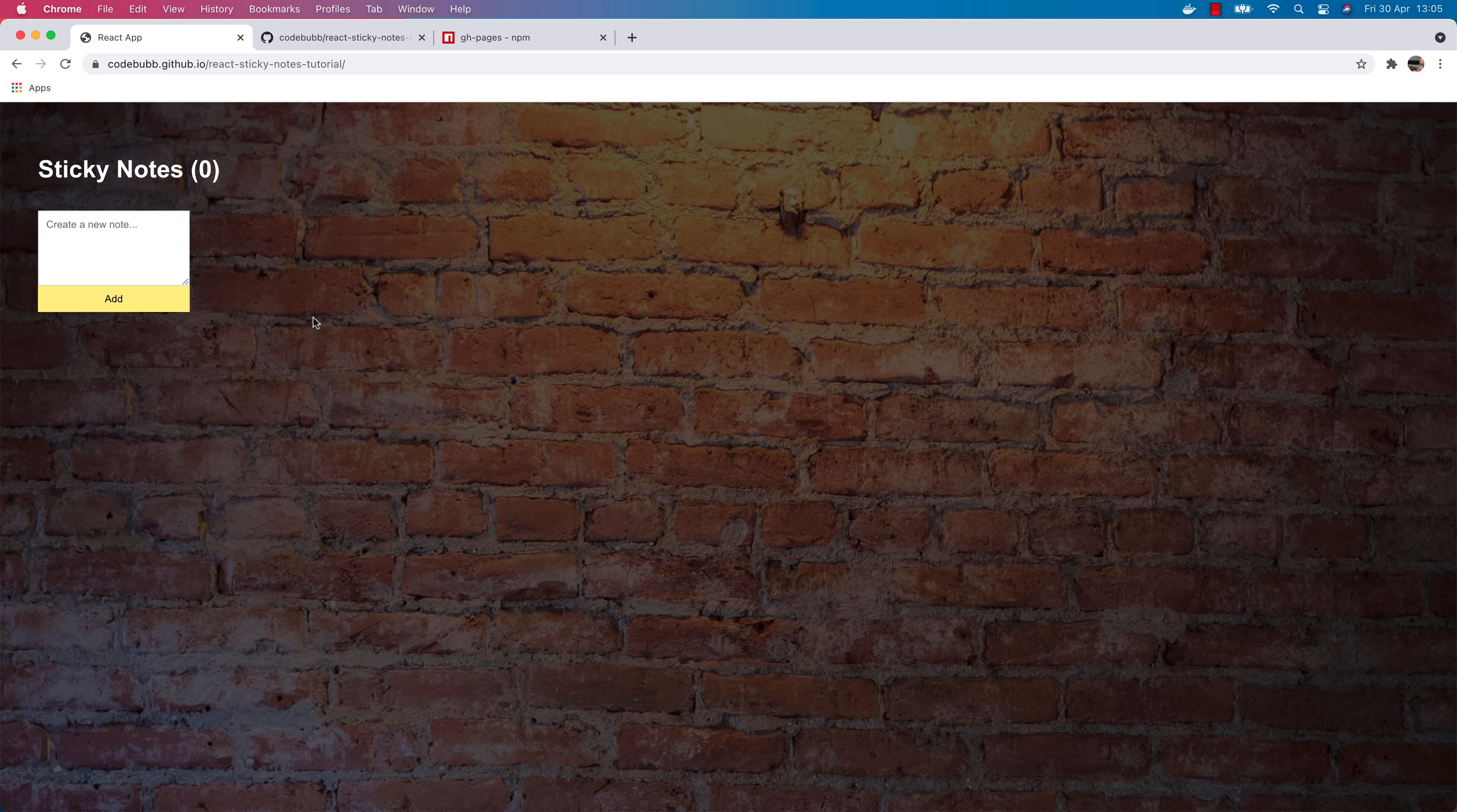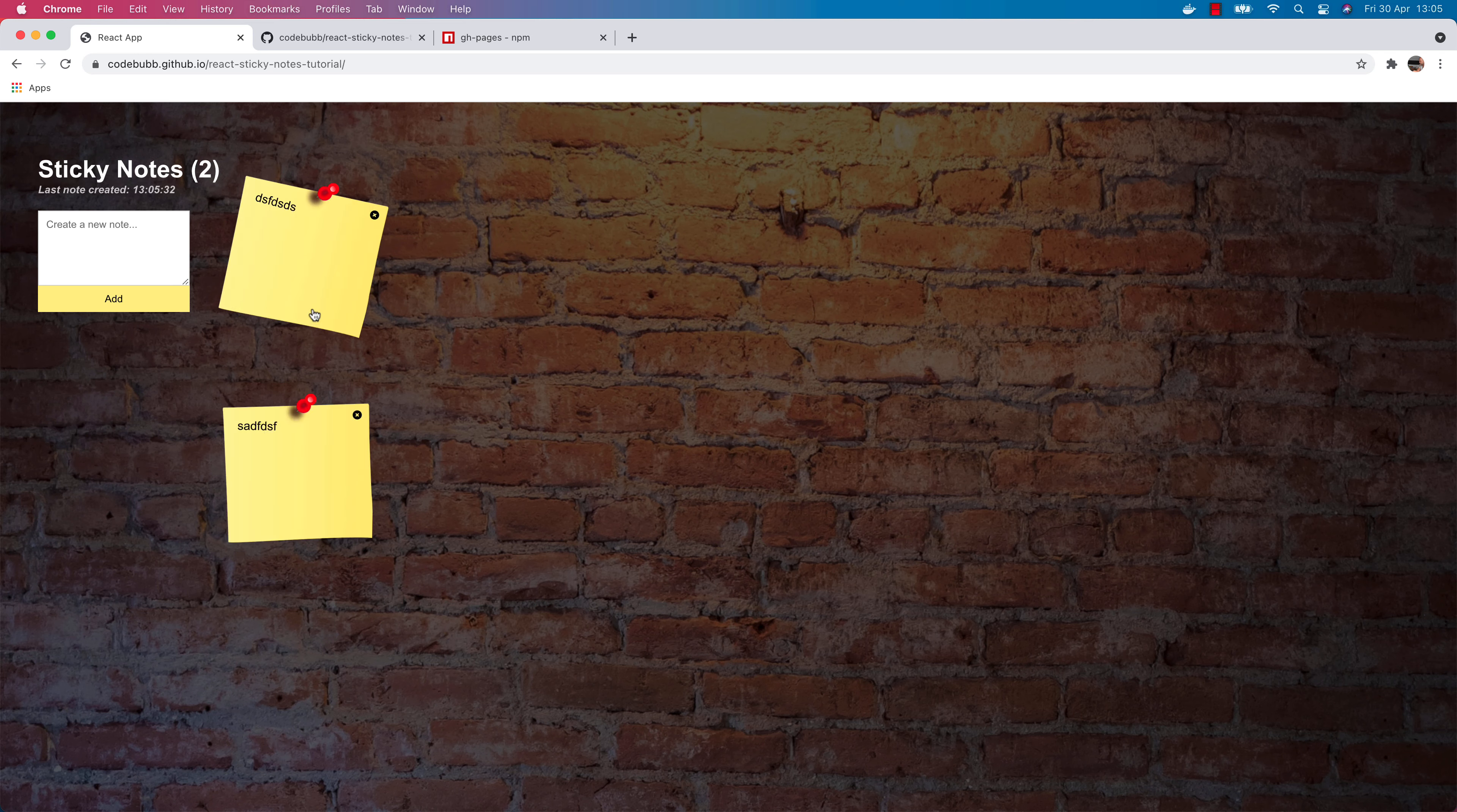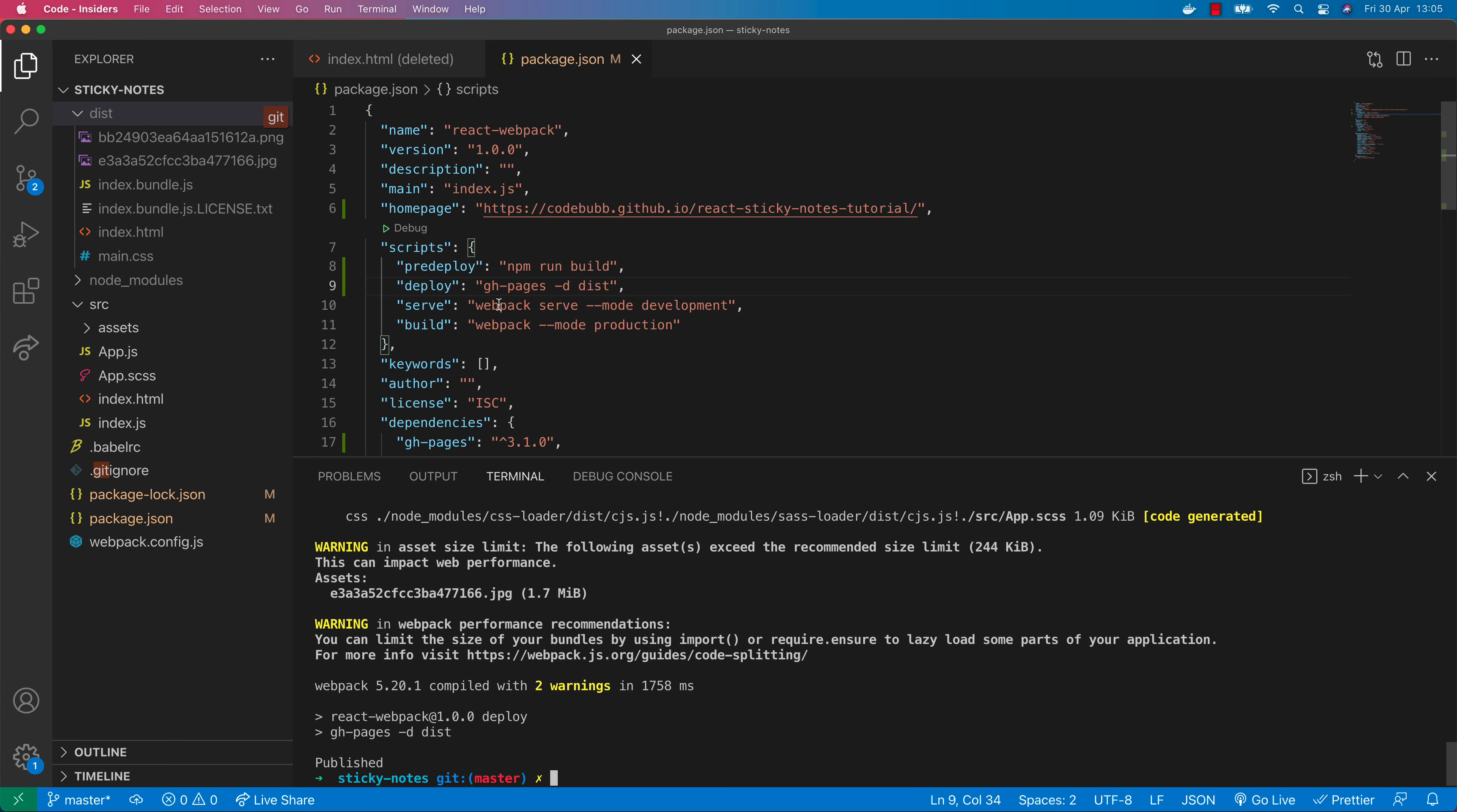If we go back over to the browser and refresh the page, you can see we've now got our React project up and running on the path provided to us by GitHub Pages. Hopefully the app should work as expected, which is working quite nicely.